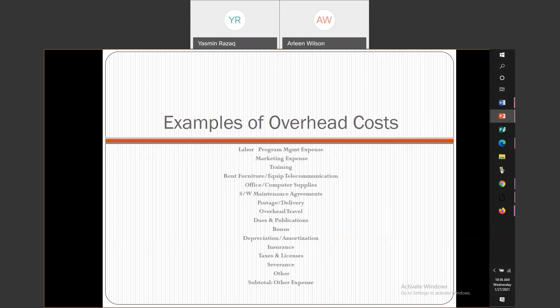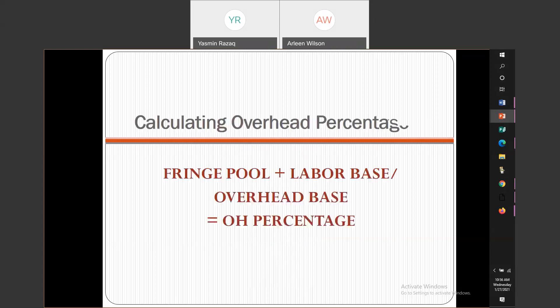You will total all of these expenses. This is our cost build-up as we build the bill rate for each labor category. You'll take the total fringe pool plus the labor base and the overhead base amount — which is the total expenses for overhead — and that gives you the overhead percentage. I'm giving you the exact formulas to build your costs and come up with the bill rates for each labor category. This is something you can take and use in your cost proposal development.